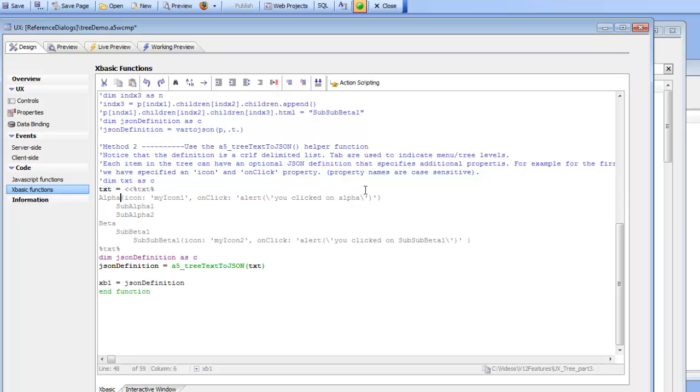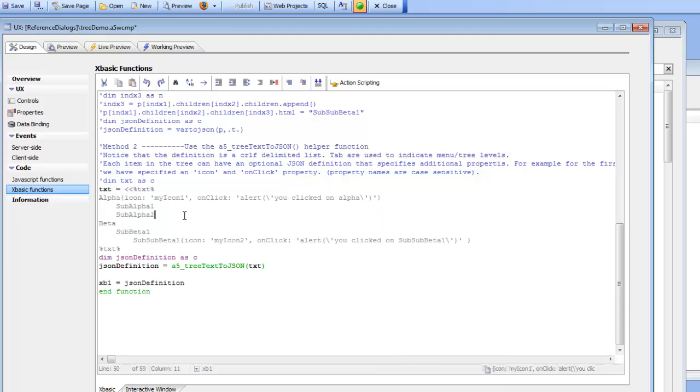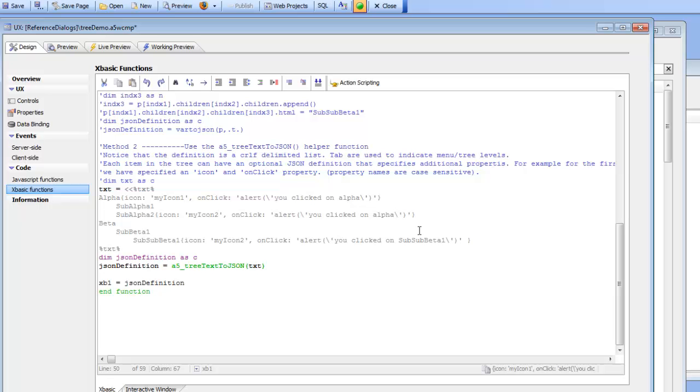So for example for the first item alpha I've specified a JSON object that has icon and sets that to my icon and onClick and sets that to you clicked on alpha. So if I were to go now and copy this for example to that entry sub alpha 2 there and change that to my icon 2 which doesn't really exist so I'm not going to see any icon there but I'll change that to sub alpha 2.